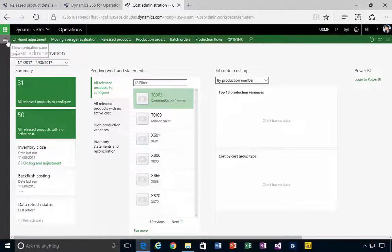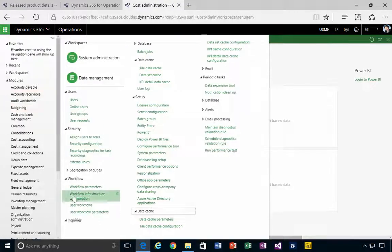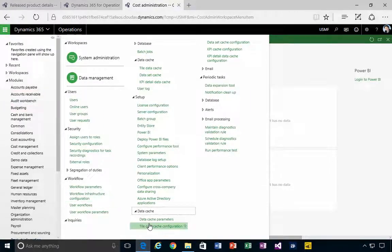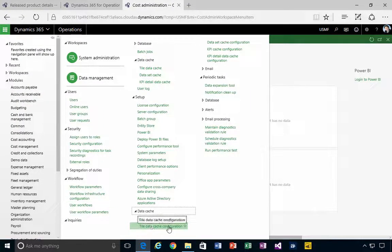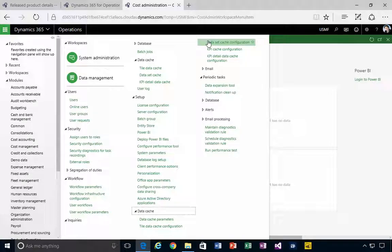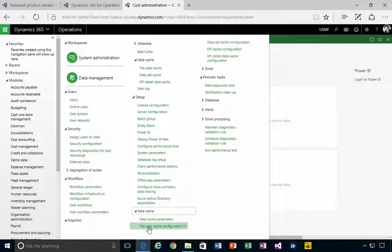You can see those if you go across to system administration. You'll see, for example, tile data cache, data cache configuration, for example.